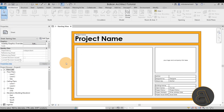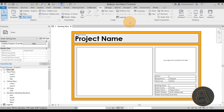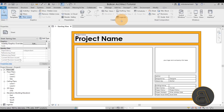As soon as Revit starts up, we have something to decide before we create our material legend. Under the View tab, we have a couple of view types we can use. In theory, we can use either a drafting view or a legend view — they both offer similar functionality. I prefer the legend view because it has the ability to be placed on multiple sheets, so you can use the same material legend on your floor plan, section, and so on.